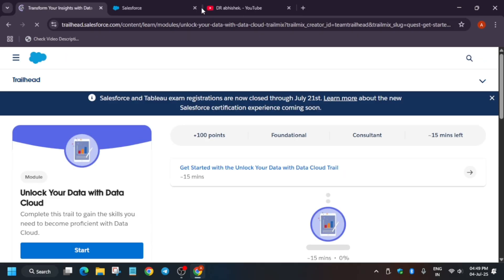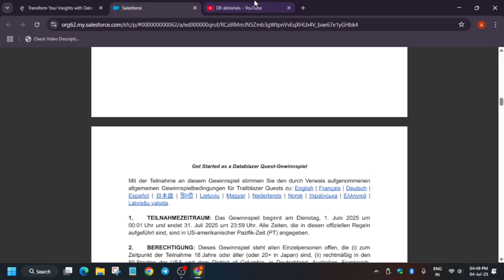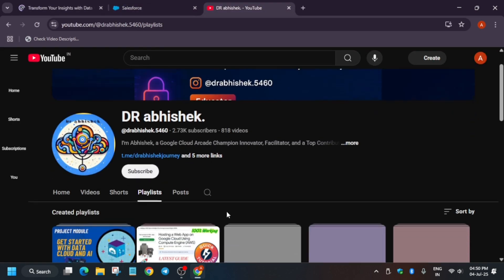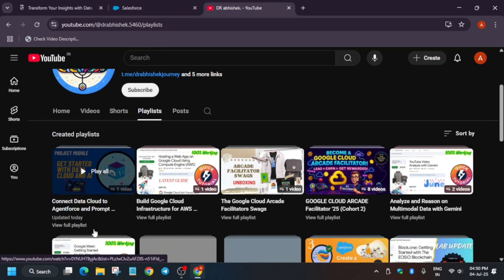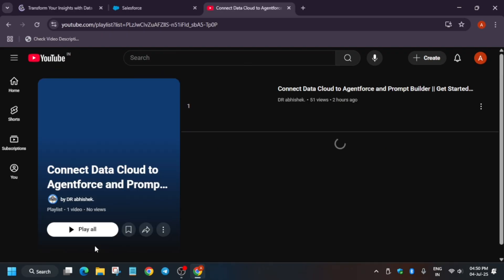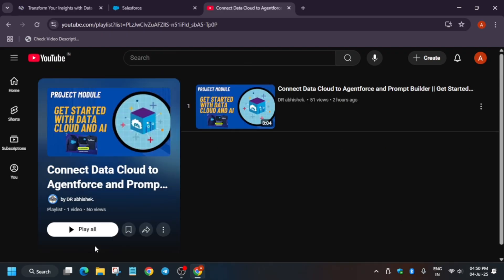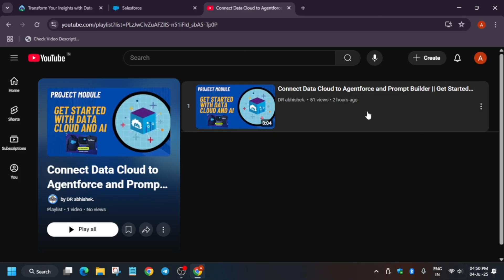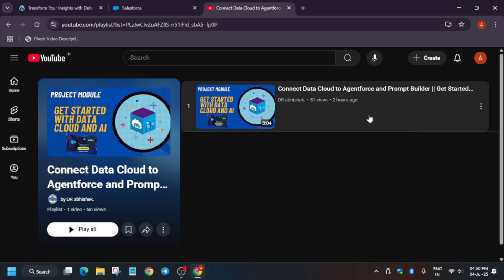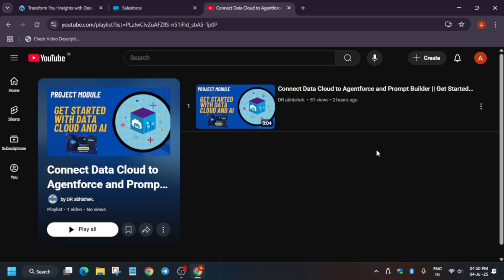And for the project work, what I said earlier, for the project work also, I am preparing the solutions. Solutions will help you to understand and complete this quest. For this, the first thing is that we have to connect the Data Cloud to Agentforce. I had shared this video. I will share the complete playlist in the description. You can start completing it and get a chance to win the exciting hoodies.